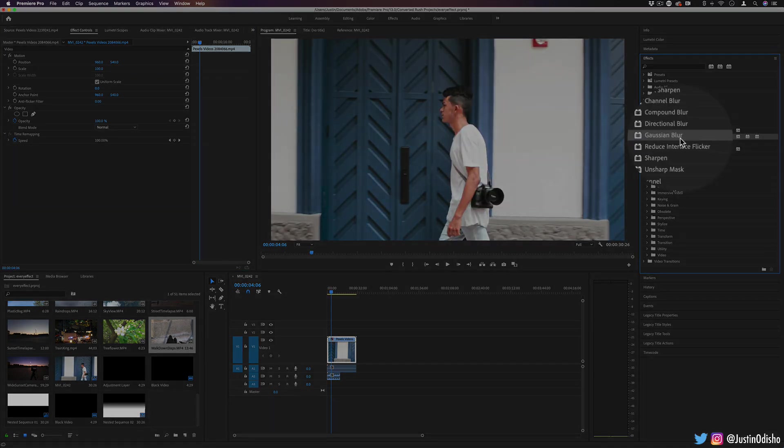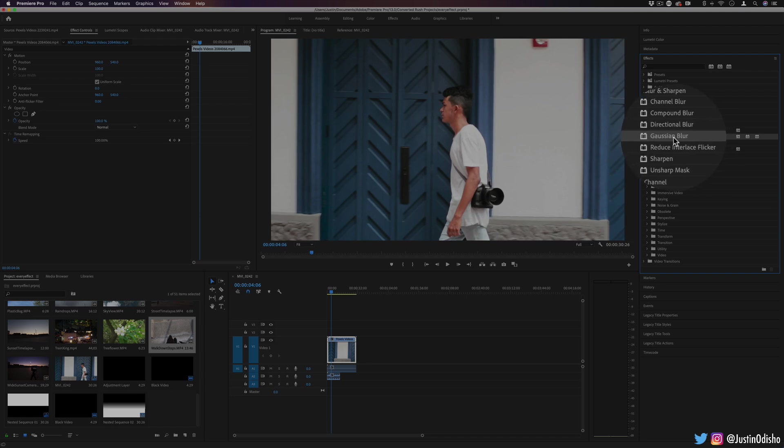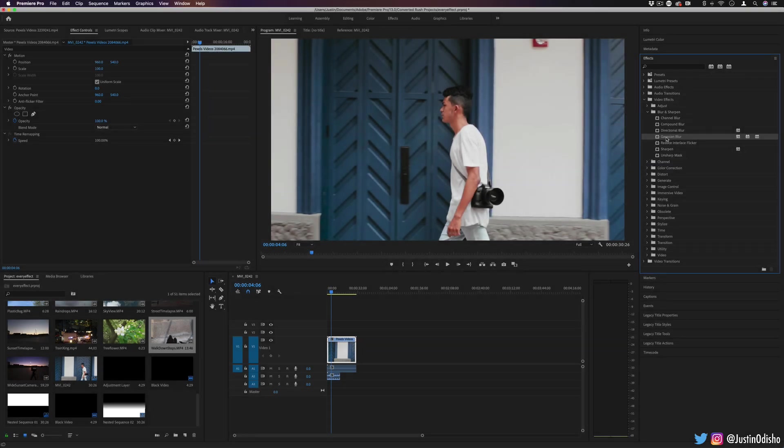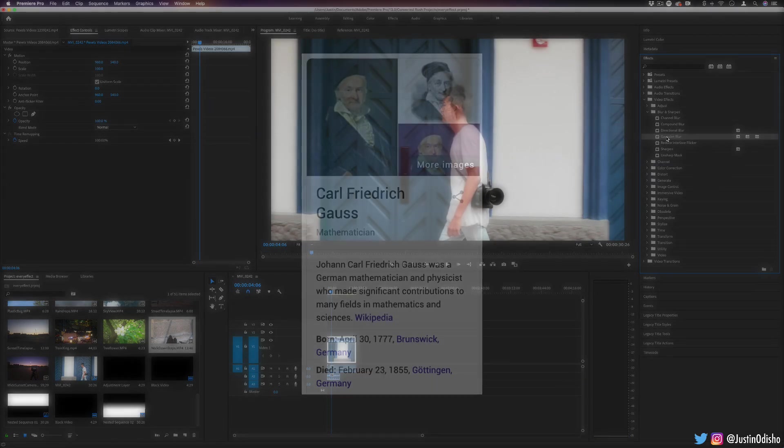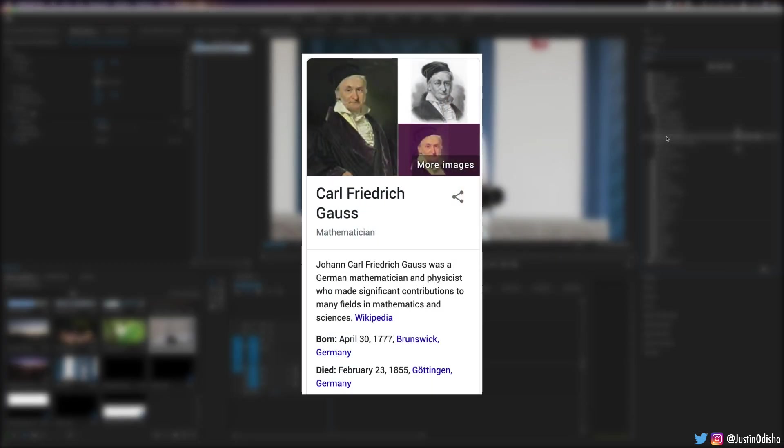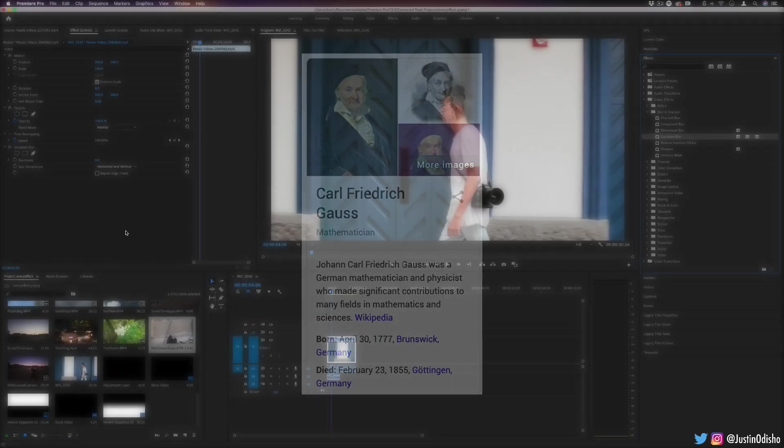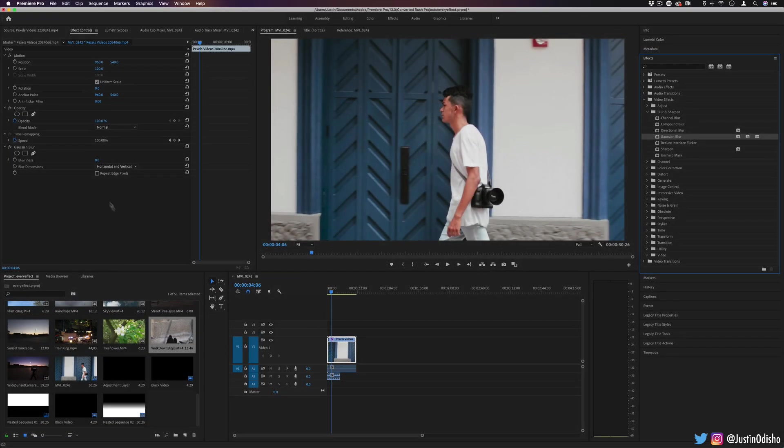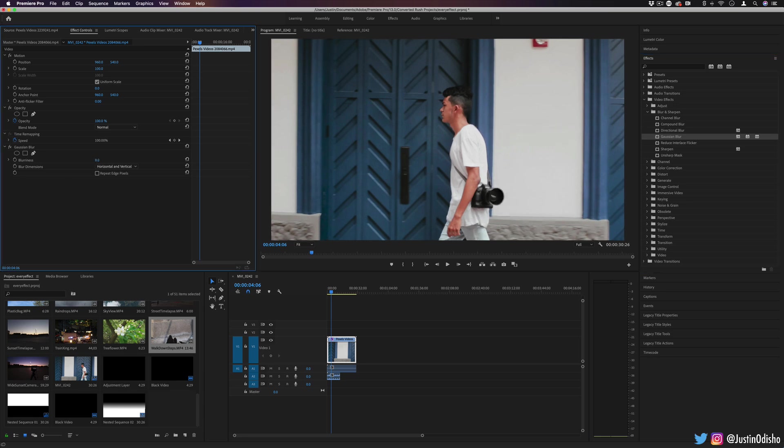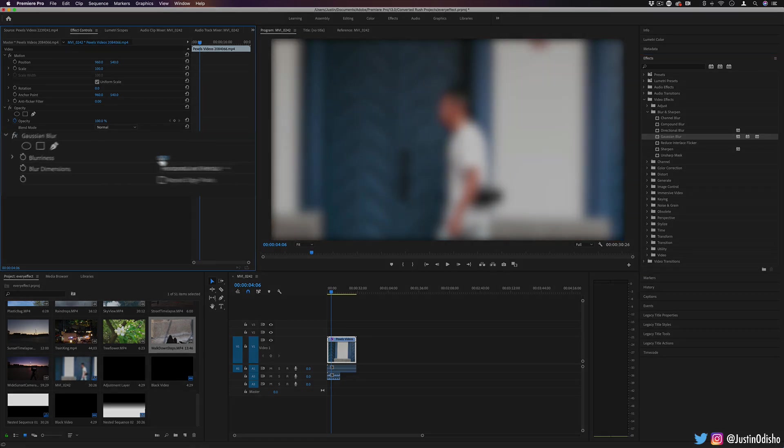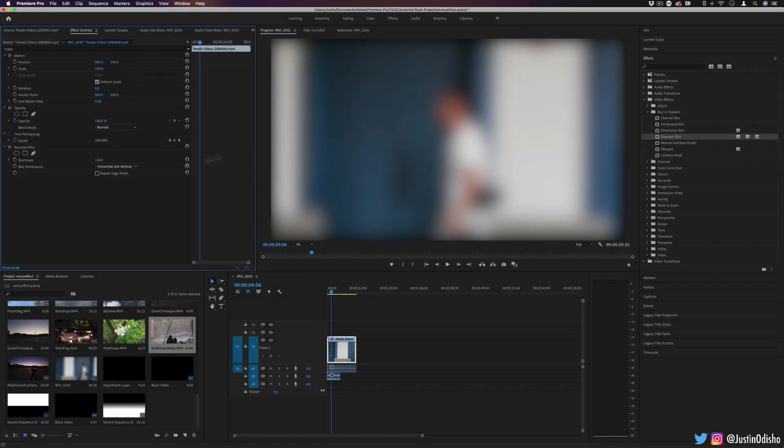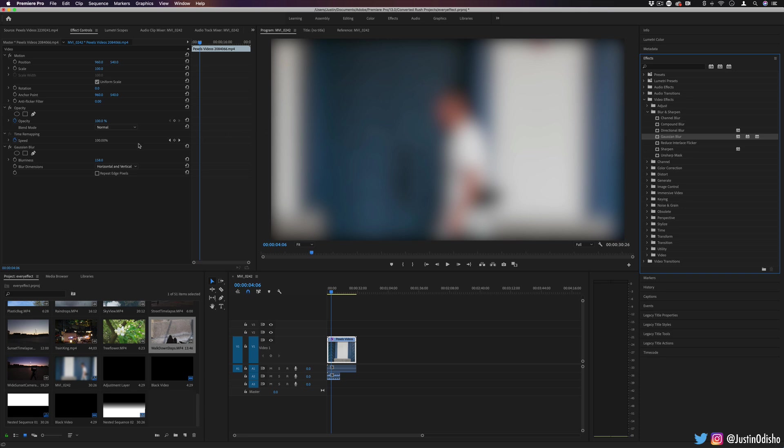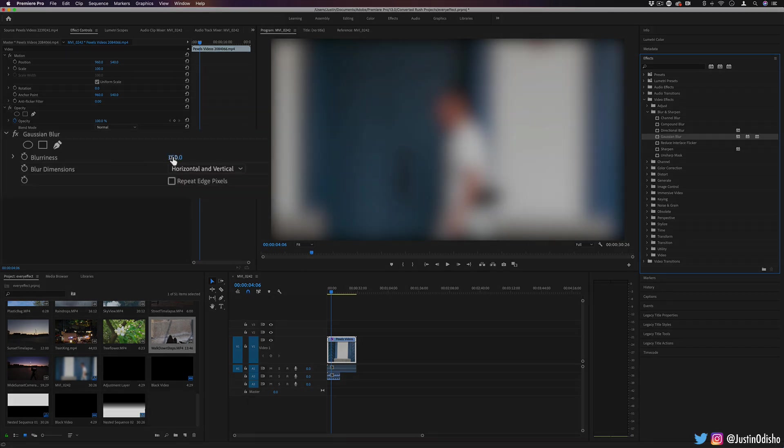Next up, we have Gaussian blur. This is one that I used to pronounce wrong all the time. It's named after mathematician Carl Gauss. And he did a lot of work in optics and all types of different mathematical equations. And so this gets its name from there. But basically, it blurs things and it has the strength. This is kind of like the go-to one. This is the go-to blur that you're going to go for.